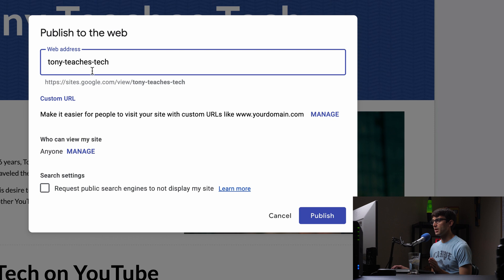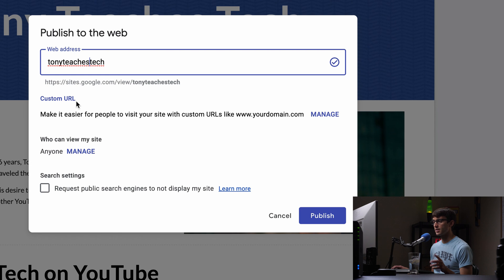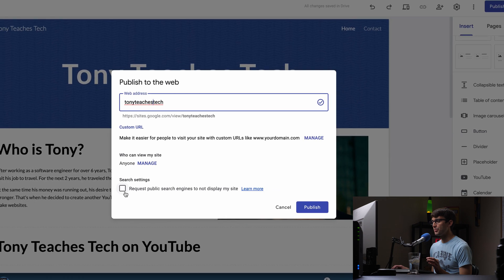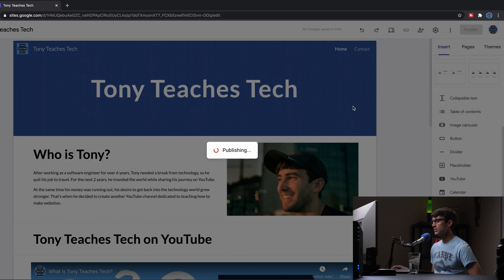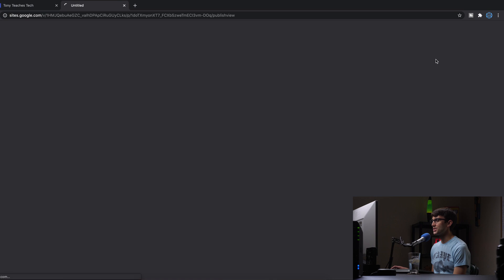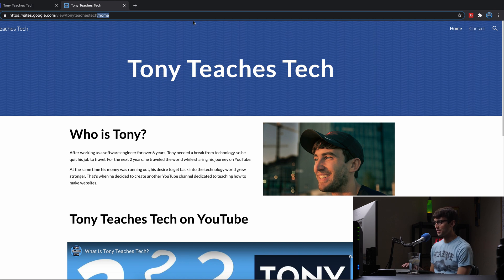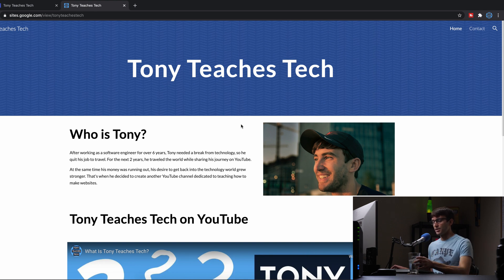For the URL I'll type 'tonyteachestech' — no dashes — so the URL will be sites.google.com/view/tonyteachestech. We'll publish it under that URL. After a second or two we are published. Let's click View Published Site. At sites.google.com/view/tonyteachestech, you don't technically need 'home' in the URL but it takes you to the home page. Here is our published website — this is what people see live across the internet.